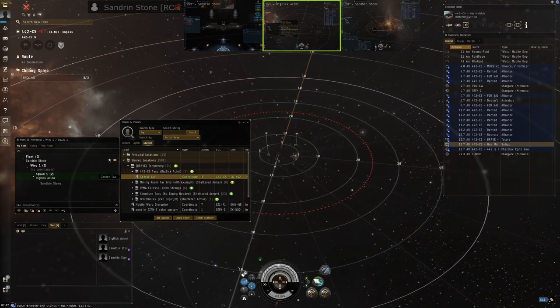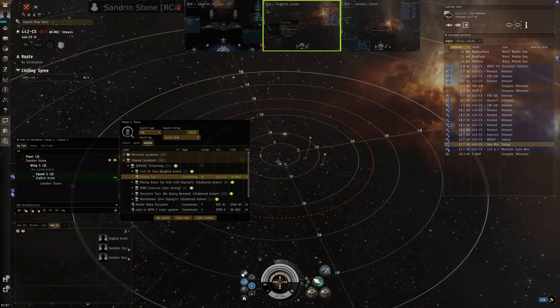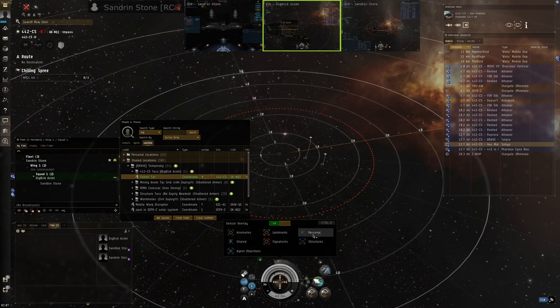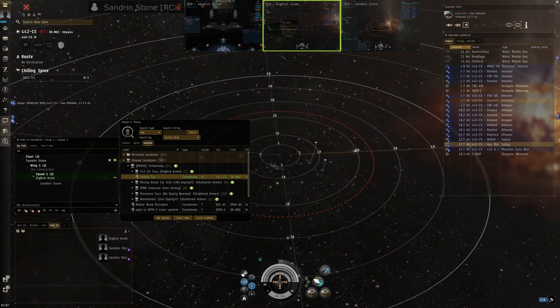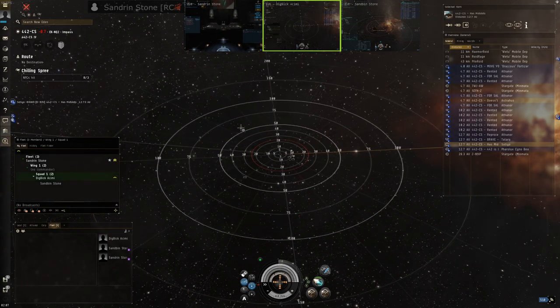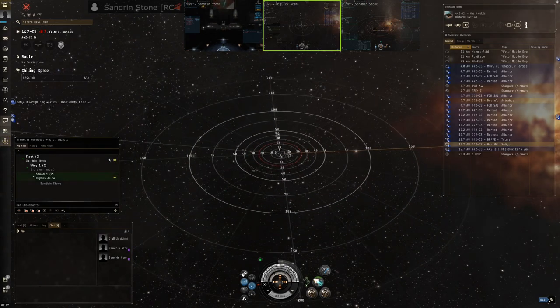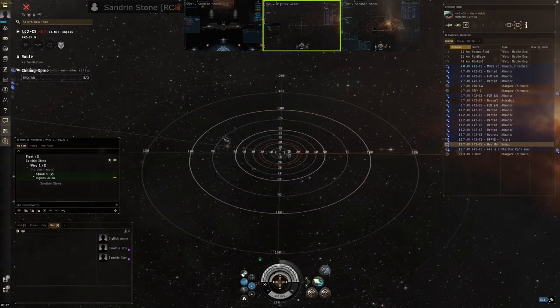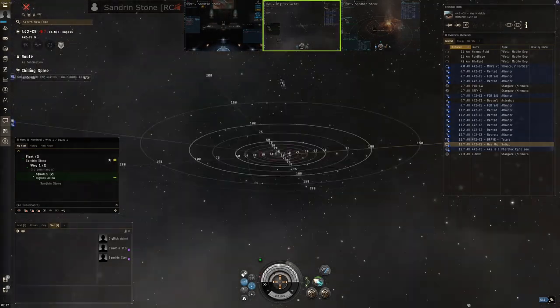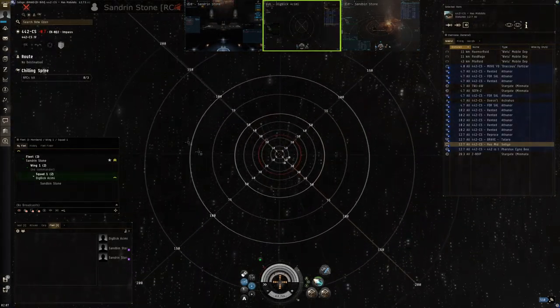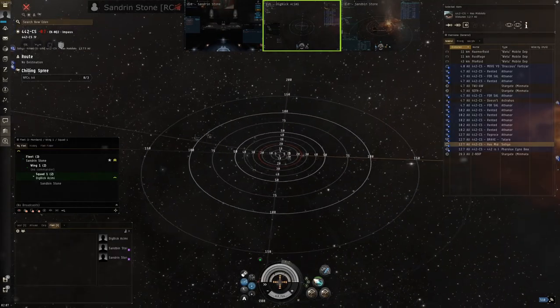As you can see I've already set up the center TAC. This is typically just the warping point for the Anom, right in the middle of the site. That's where I'm sat right now. Then you want to go around 200km in each direction and then 200km up and 200km down, and make sure all of these are in the folder.